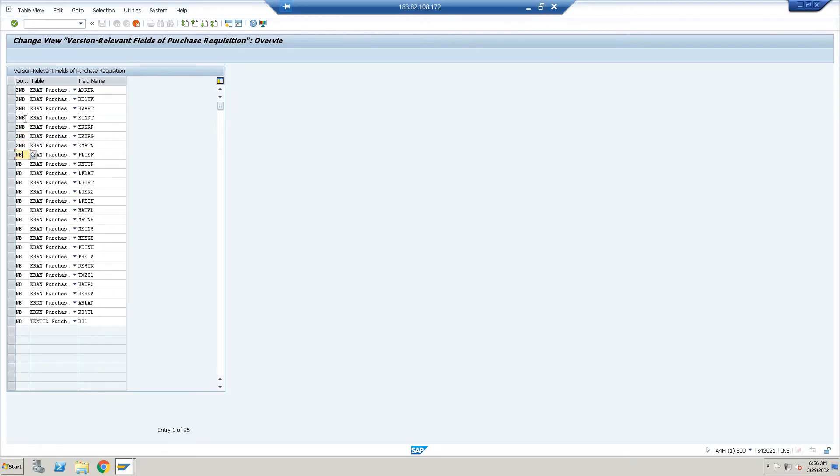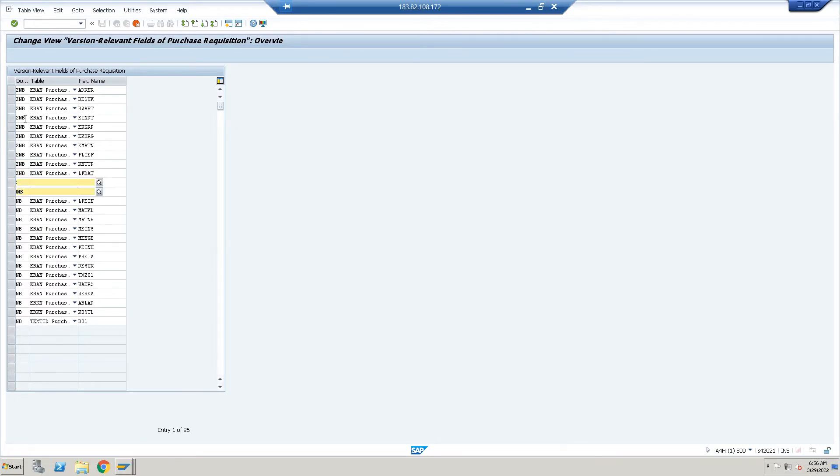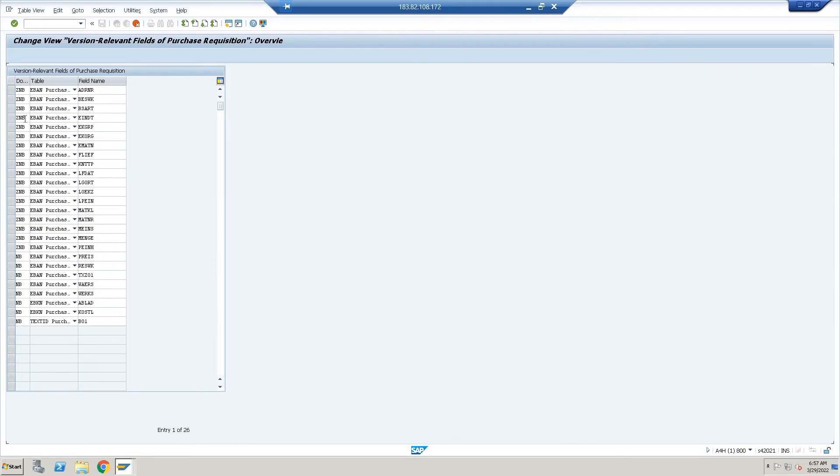Why I am doing this? Because this all will work for ZNB document type also. If I will not assign, the version will not work.